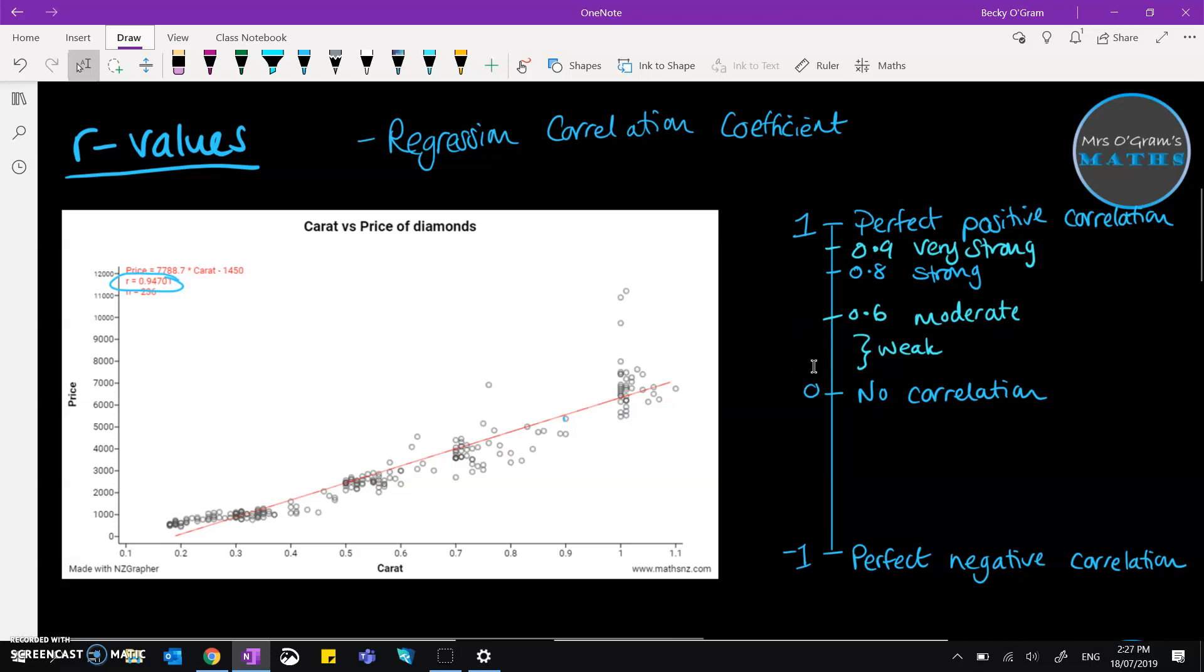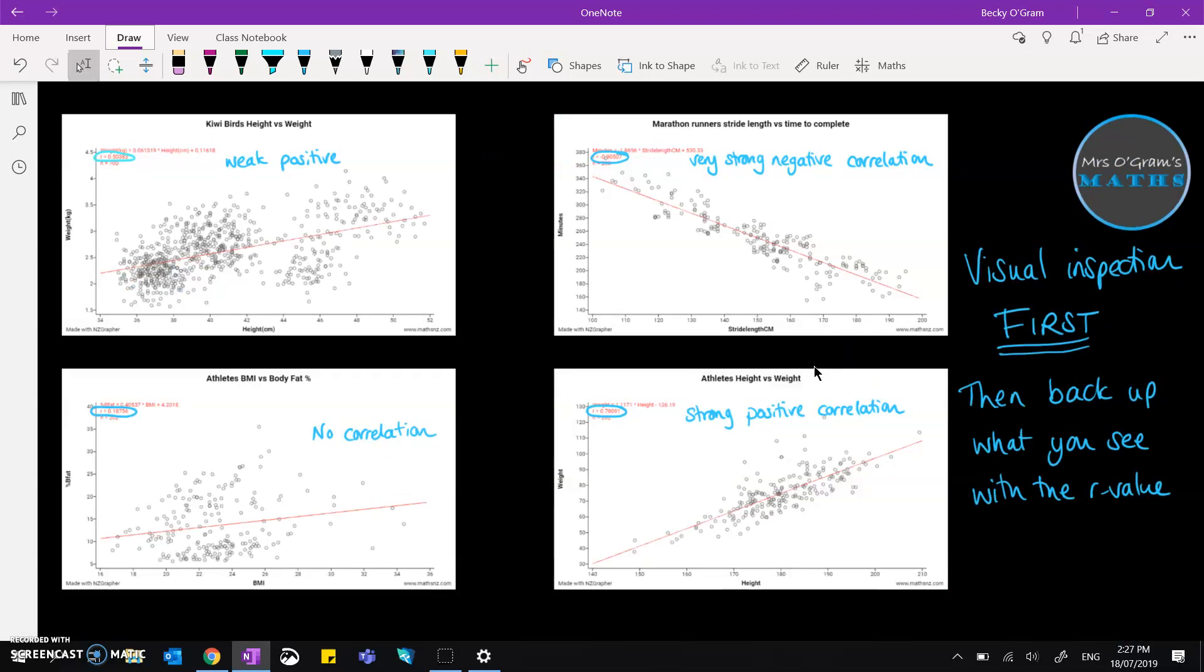Now there are a few examples of data sets in NZ Graph and we're going to have a quick look at each of those. So we'll take a closer look at these four and zoom in in a minute. But the first thing to note is that it's super important, like we've talked about in the videos before, that you do a visual inspection first.